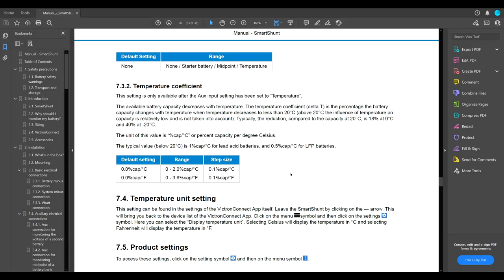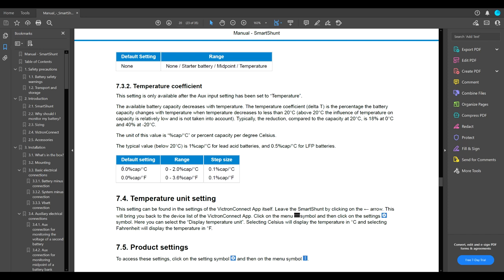Here we are at page 20 of instruction manual for the SmartShunt. Here it talks about temperature coefficient. This setting is only available after auxiliary input setting has been set to temperature. So, we have already done that. And we need to change this coefficient. The unit of this value is percent capacity per degree Celsius. Since I have left the SmartShunt in settings to measure Celsius, we will use this right here.